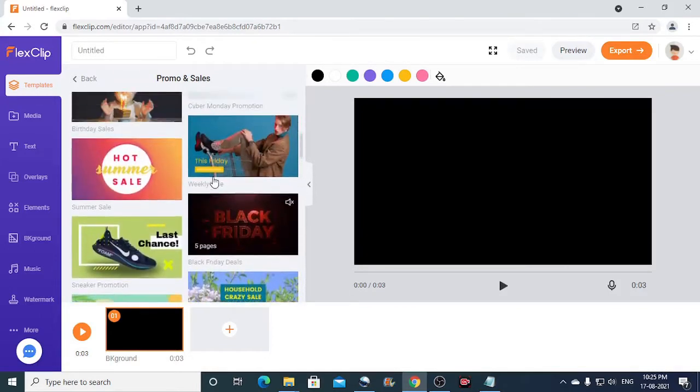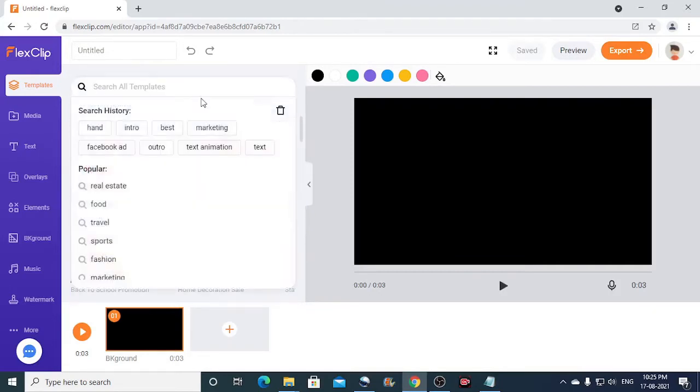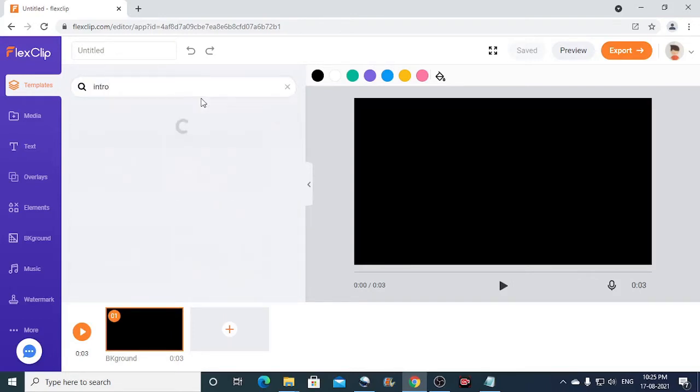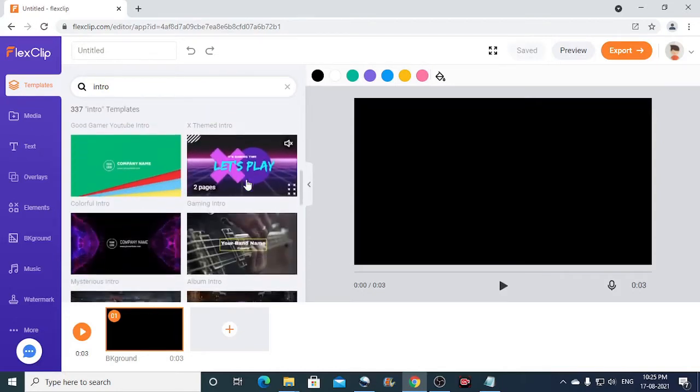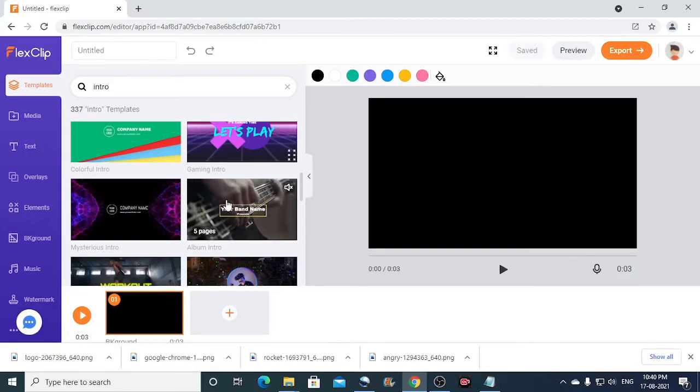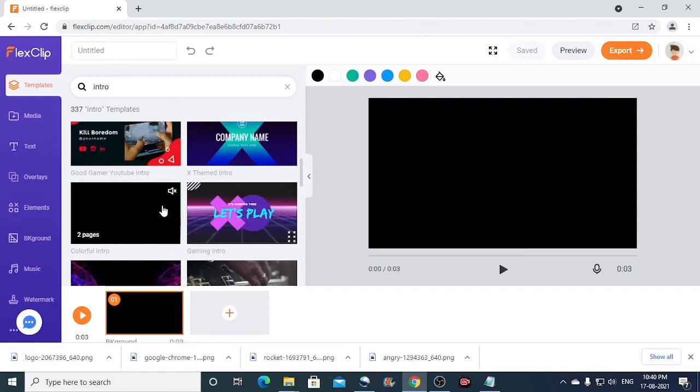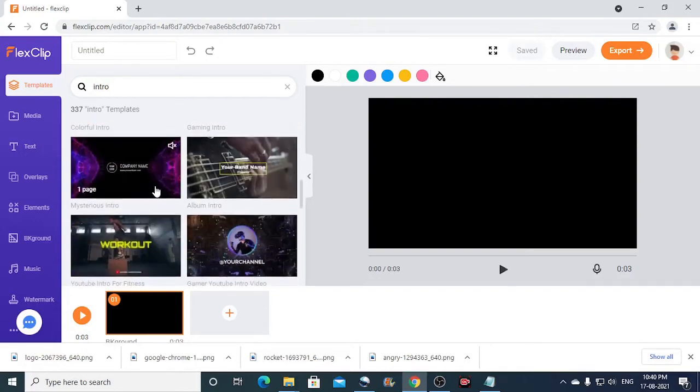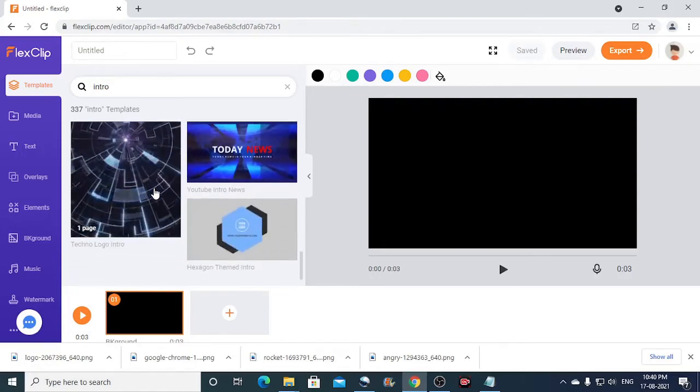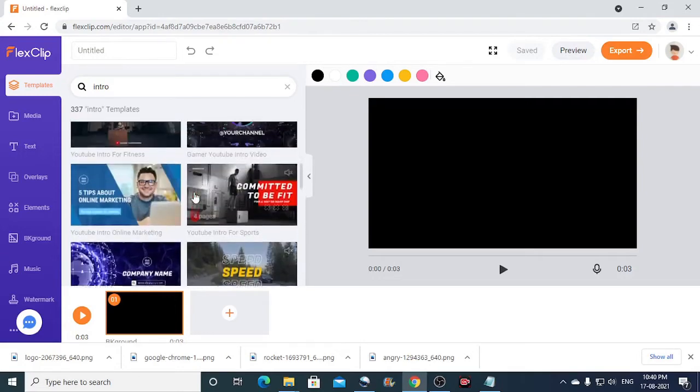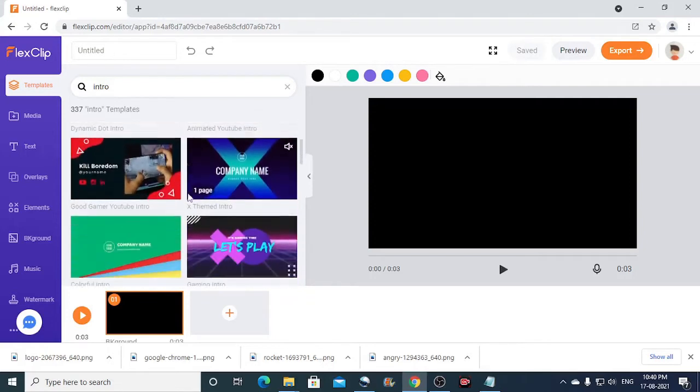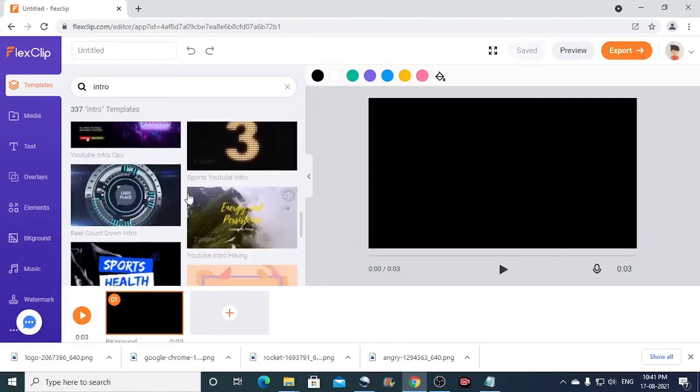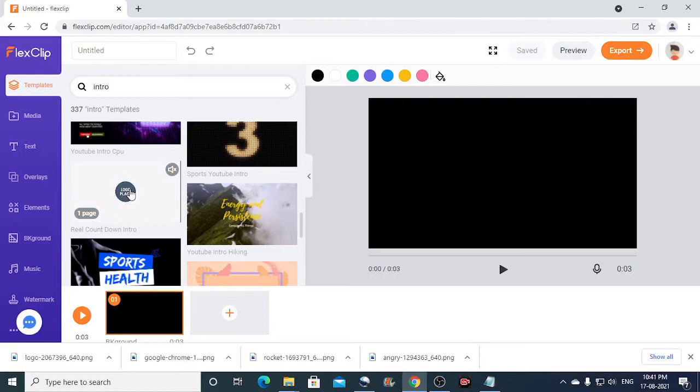You can also do one more thing. If you hover the mouse over these templates, you can see the preview, just like this. You can also unmute to hear the music. So now let me select a template. So I think this is fine. I'll just click on this to load.